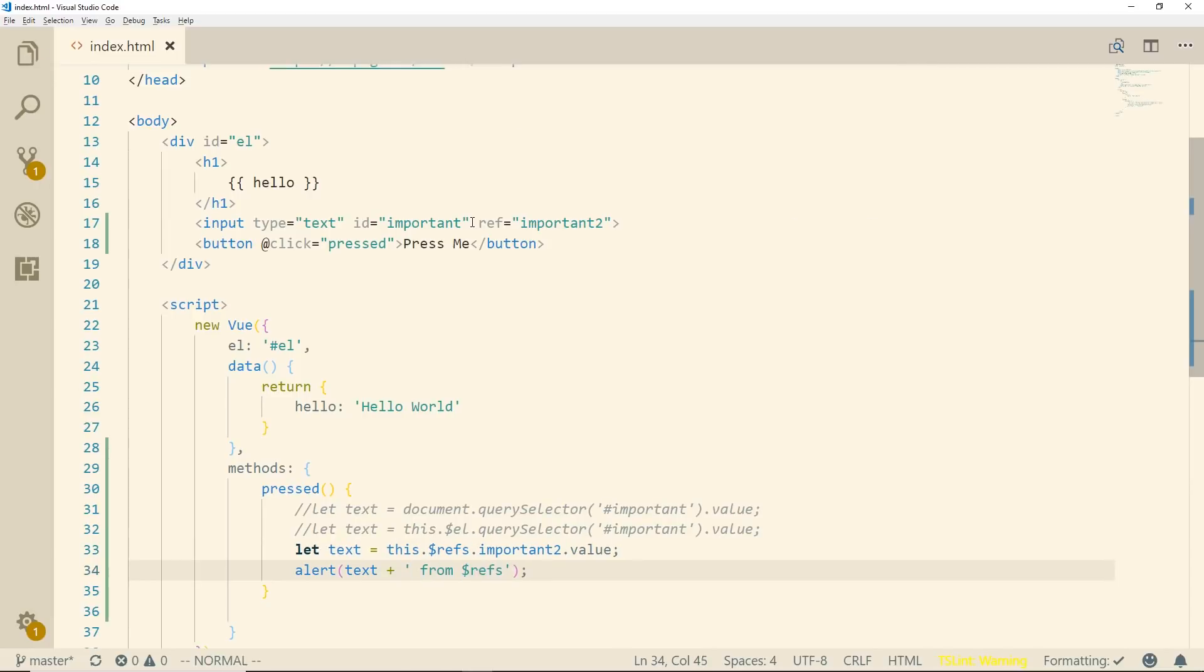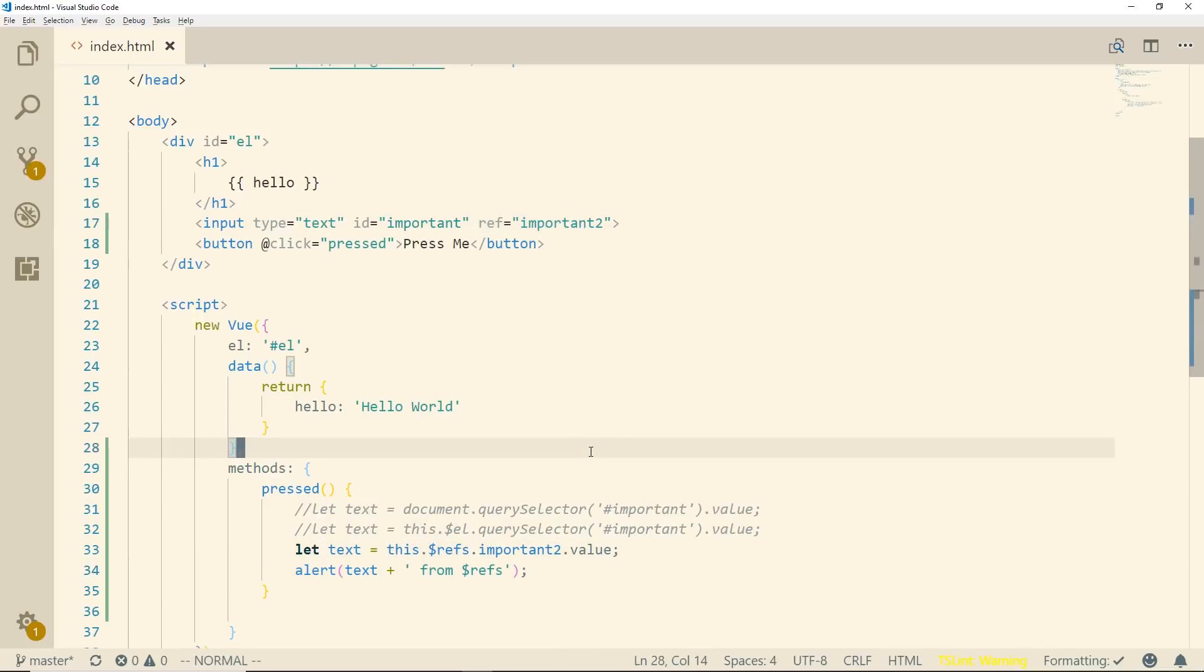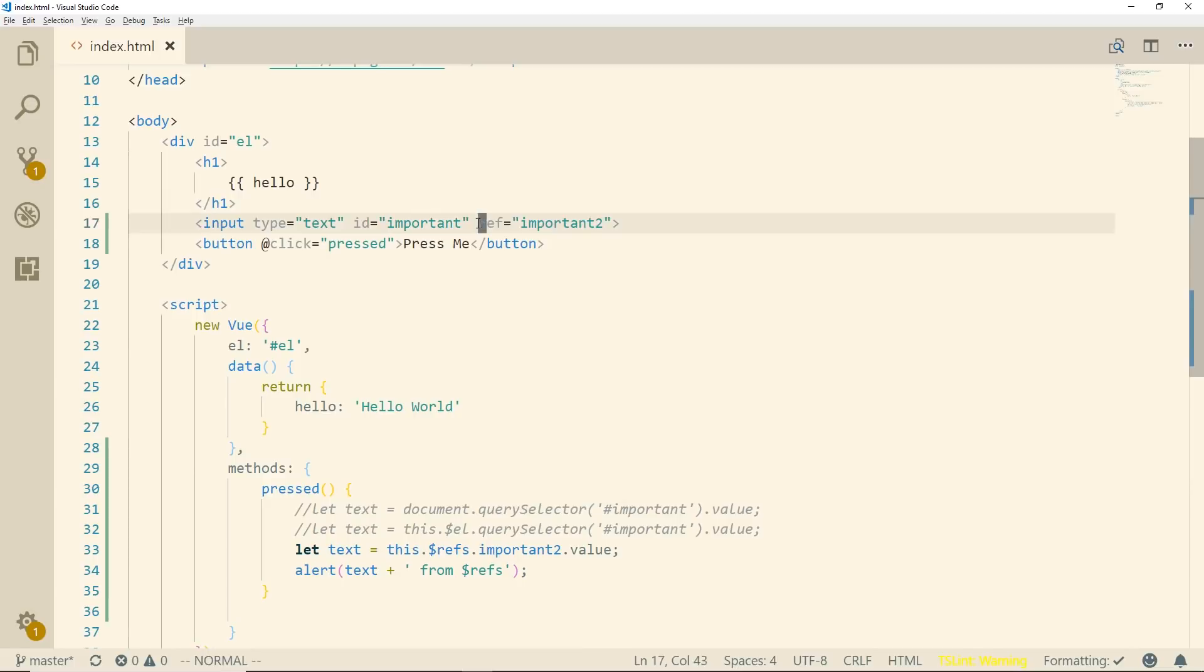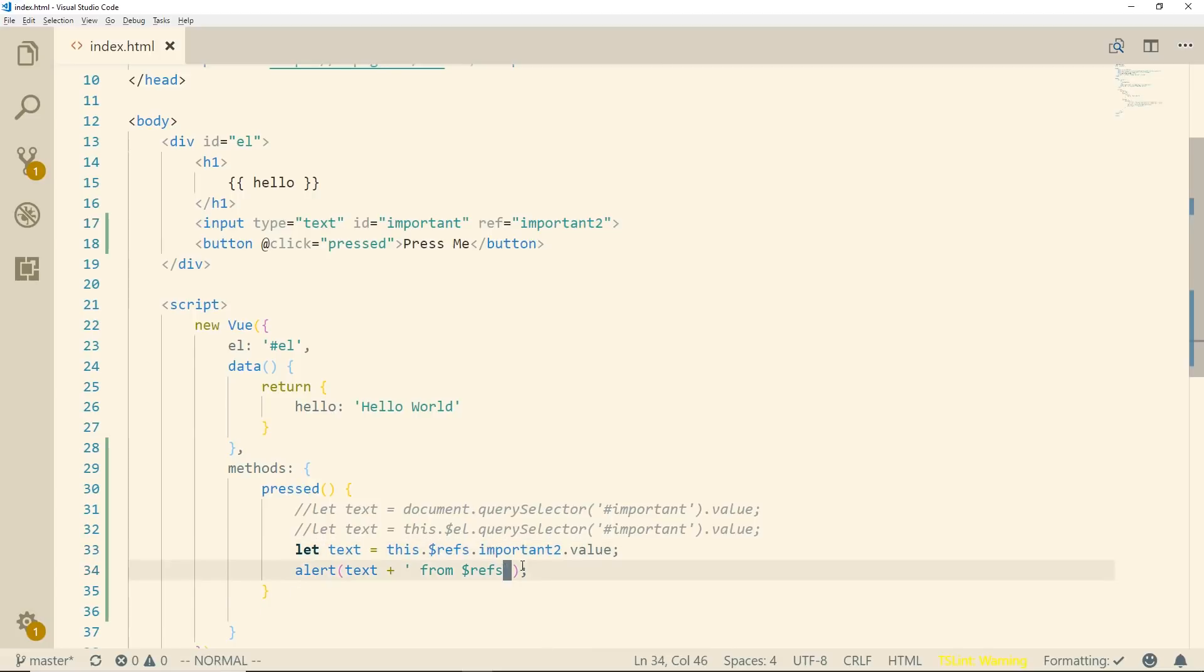So we're accessing it using this.$refs since we put this ref here and then we put the name that we called it. And we can have multiple items on the page have different refs and make sure it's singular here and plural here and then we put in the name we put in there. So we'll save it.